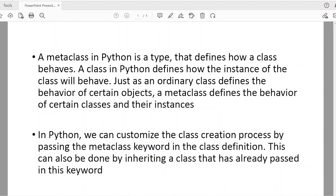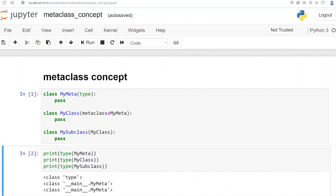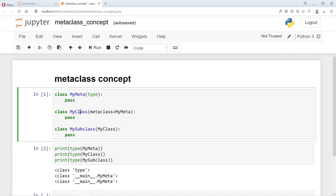In Python, we can customize the class creation by passing the keyword metaclass in the class definition. Let us look at this with a simple example. Here we have MyClass and we have this metaclass definition: metaclass is equal to MyMeta. What we are basically saying is the behavior of this class will depend on the metaclass MyMeta. In other words, MyMeta is a metaclass that defines how MyClass and the derived classes that are derived from MyClass will behave. Basically you define the behavior of a class by using the metaclass.